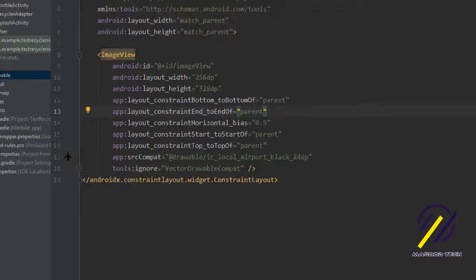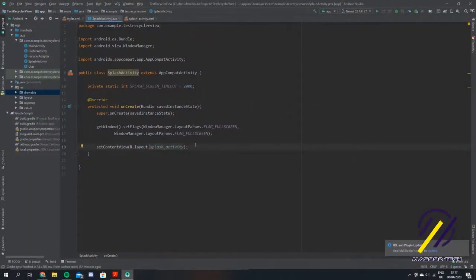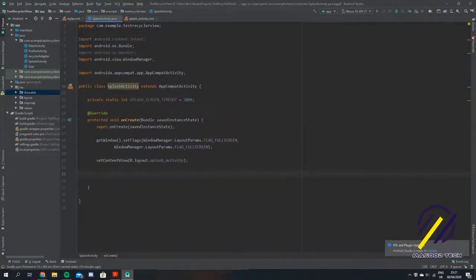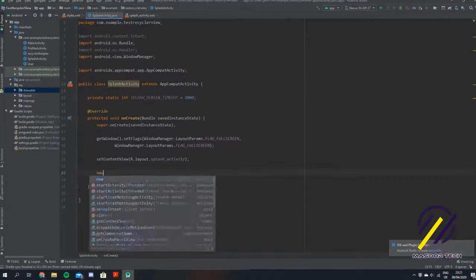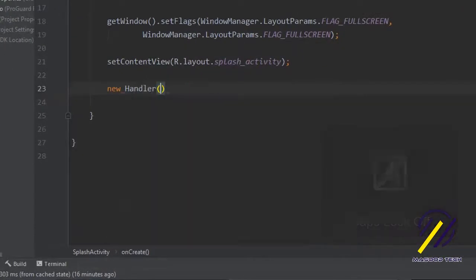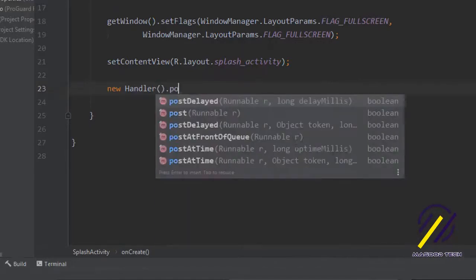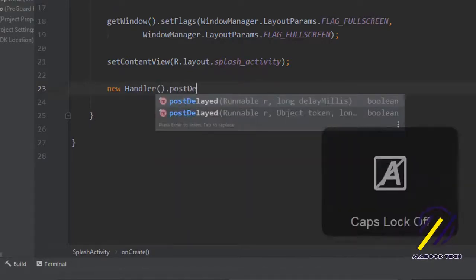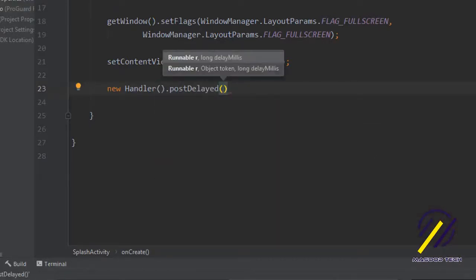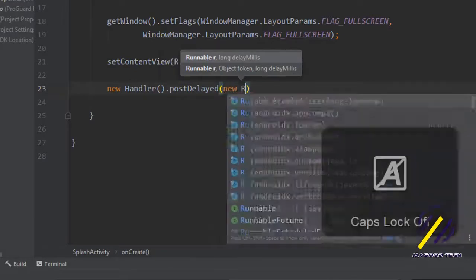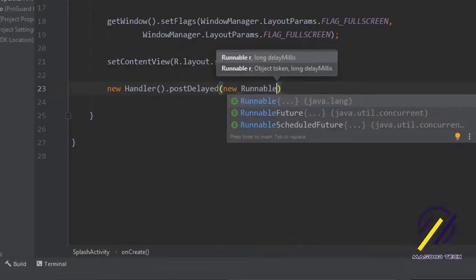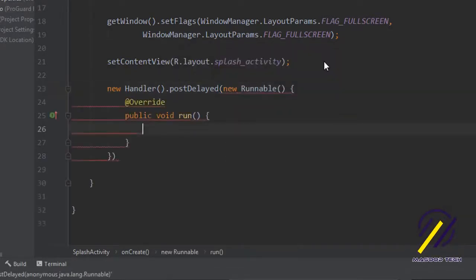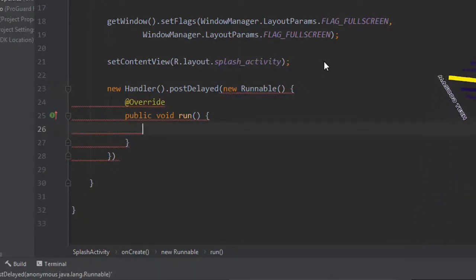If we come back here to our splash activity, we need to tell the activity to only show this page for a certain amount of time. What we're going to do is say new handler dot post delayed. In here you can write new runnable and if you just hit enter it will create this public void run method for you.